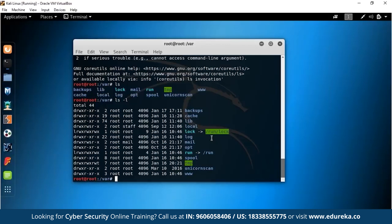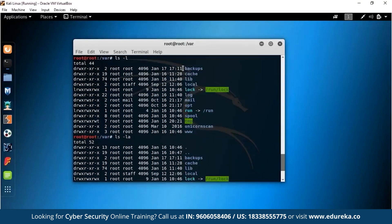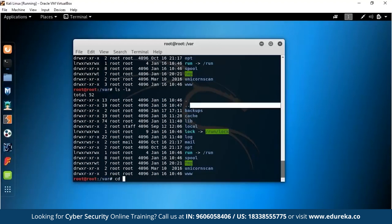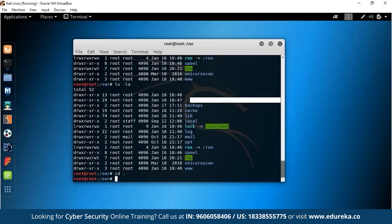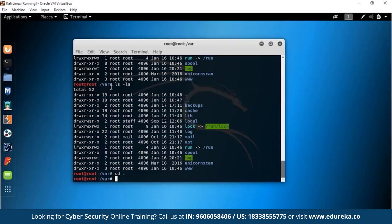Another useful flag is -a: typing LS -a shows all hidden files as well. You'll see two additional files — dot and dot-dot — that weren't shown before. These are hidden files not visible to regular users. If you want to combine flags, do LS -la to get detailed information including hidden files. That was all about LS.